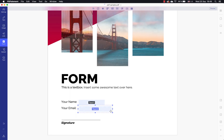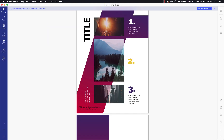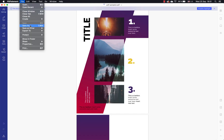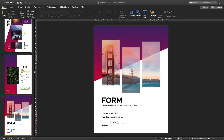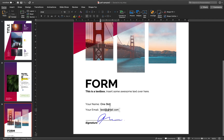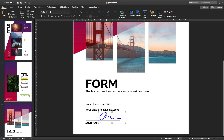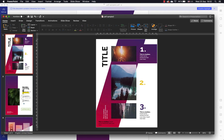Another cool thing is that you can add fillable form fields to your document, and if you want to sign the PDF document, PDFElement7 has got you covered. And when you are finished with all of the edits, feel free to save your document as PDF or export it to other file formats such as PowerPoint.